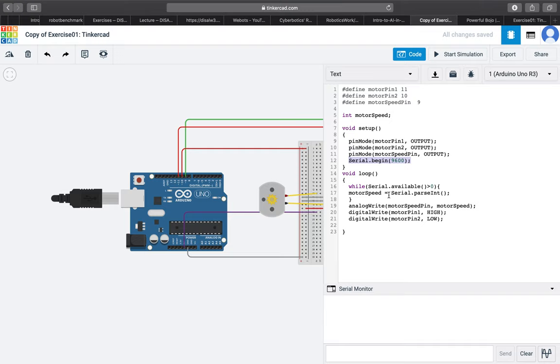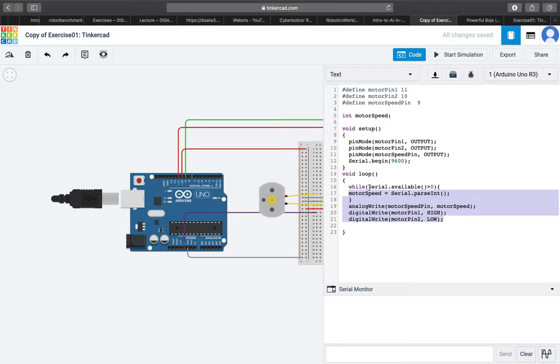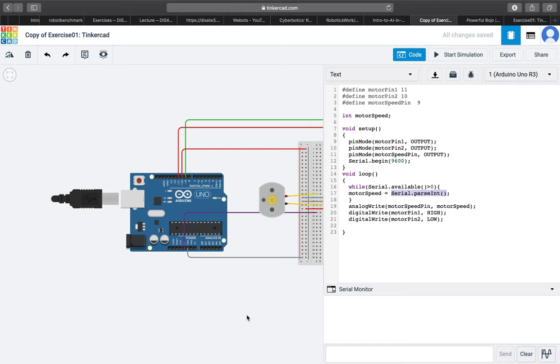In the loop section we run the code inside the while loop as long as the serial monitor is available. For taking the motor speed we use serial parseInt function. The main reason why we use parseInt and not the regular integer is because parseInt as a function only takes values which are new.